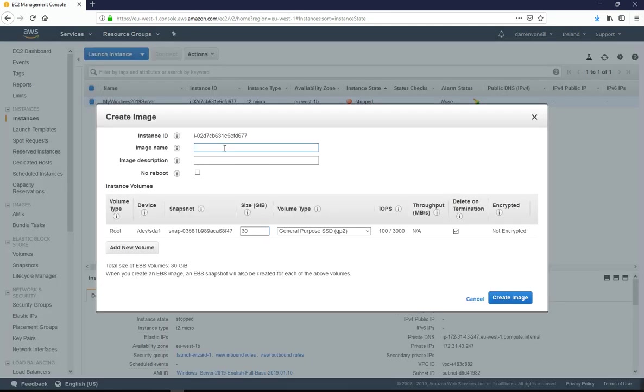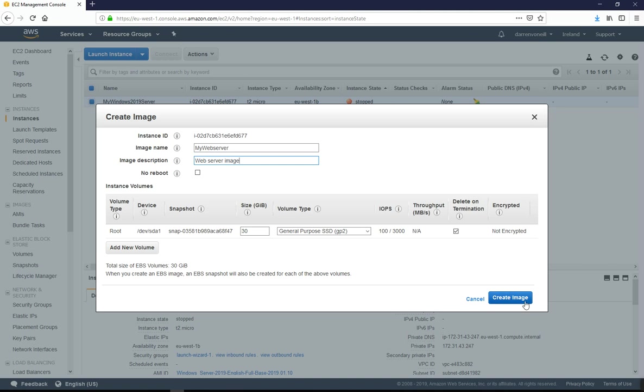I'm going to call this my web server and say web server image. I want to leave it as 30 gigs, that's the volume that I have. I'm not going to encrypt it. I'm just going to click create image.